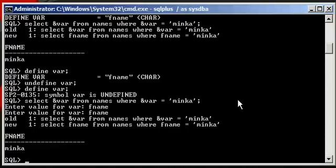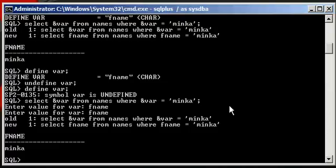So we're caught up on variables and how we can use the substitution, these are called variable substitutions, in a select statement in SQL Plus.